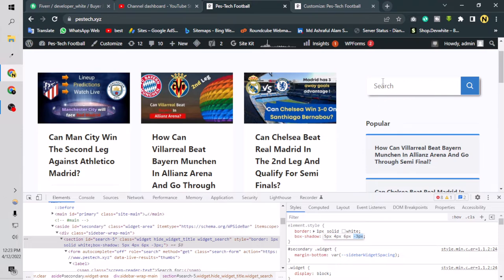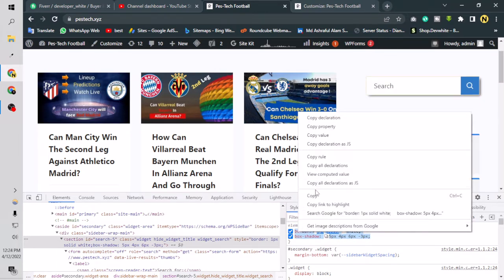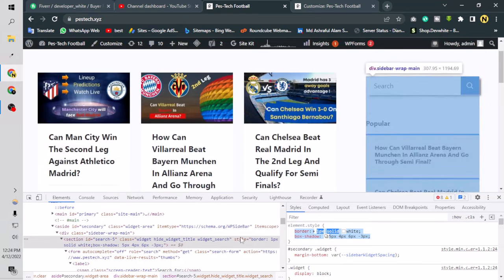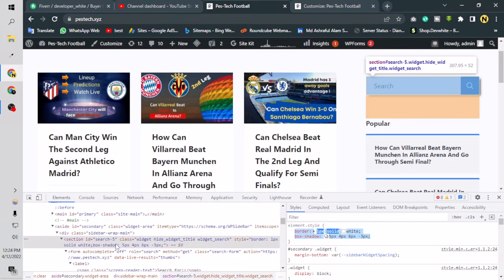But if I click refresh this is not going to be saved. To save it I have to copy the code I've written, and find the ID of this section. This is the section and the ID is called 'search-file'.